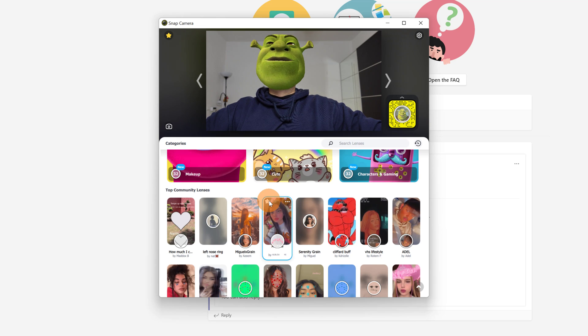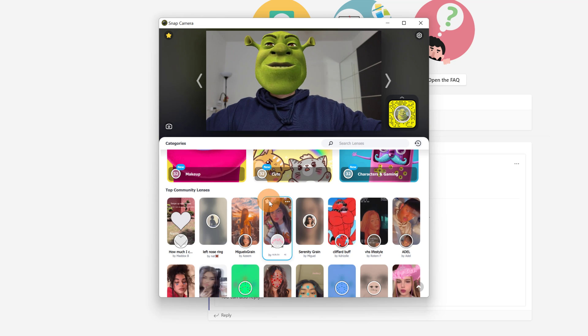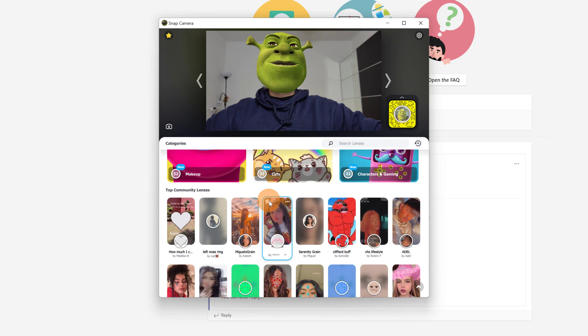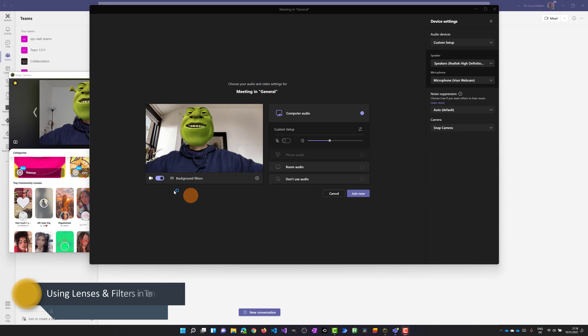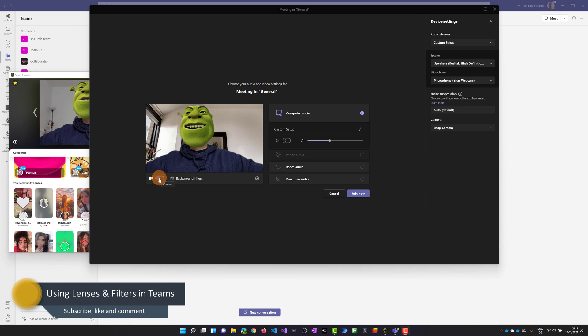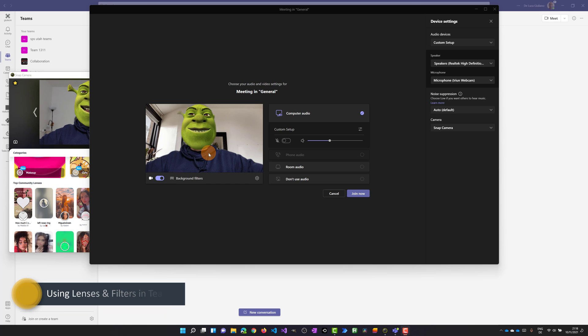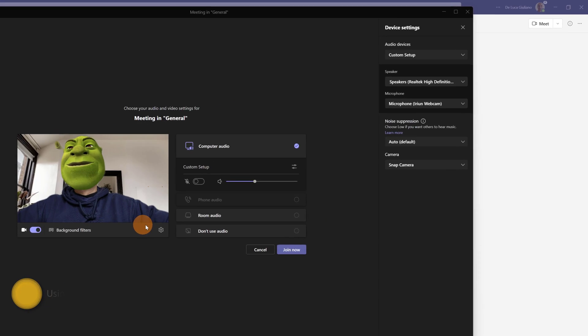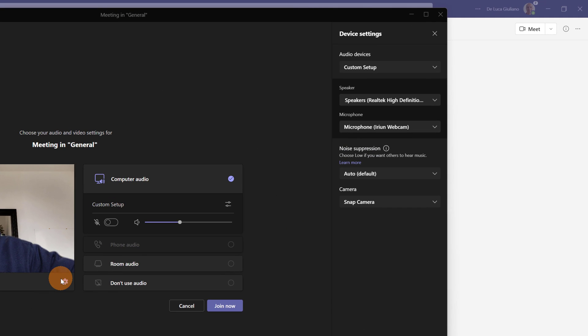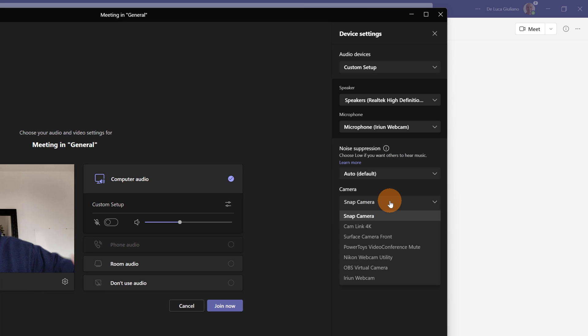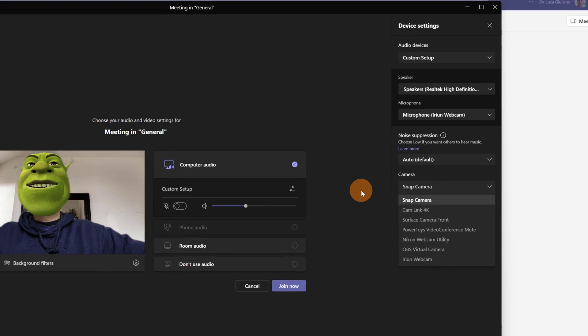Now I think it's time to join a meeting in Microsoft Teams. I'm ready now to join a meeting. I already turned on the camera here and as you can see I have Shrek. Now it's very important that in the device settings you set as camera Snap Camera. So in this way you can use all Snap Camera lenses that you want.